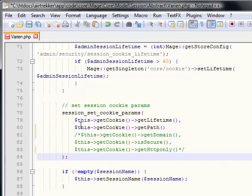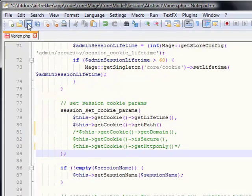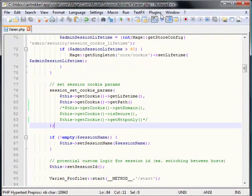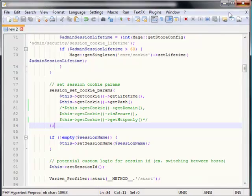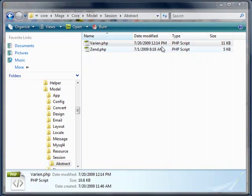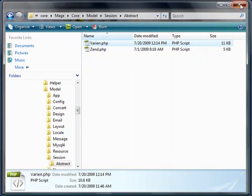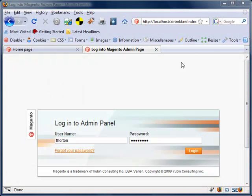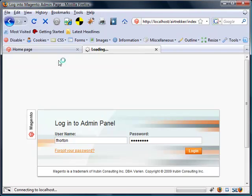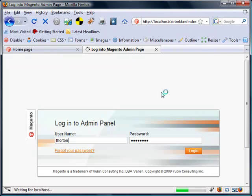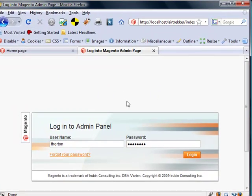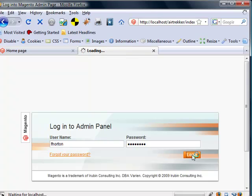Then you're going to save this file, close this up, and we'll go back here. We're just going to refresh the browser, and then I'm going to log in.